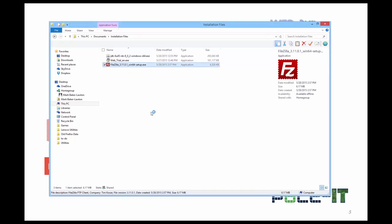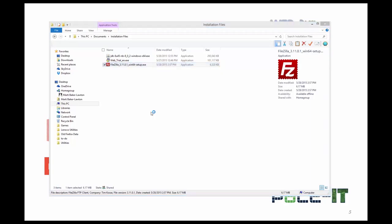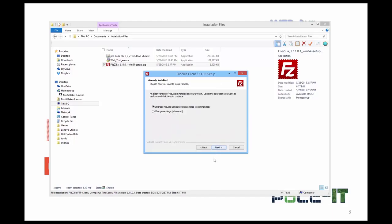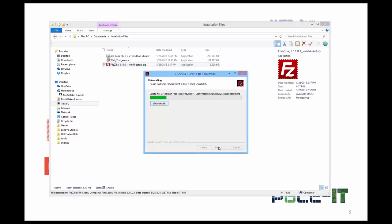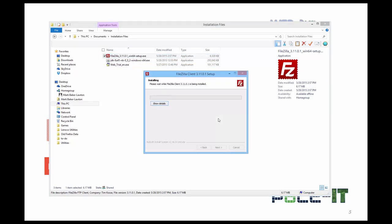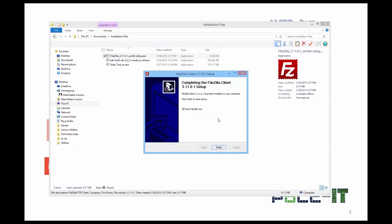You'll get the warning that says FileZilla FTP client. Go ahead and click agree. And I already have it installed, but I'm going to pretend that it's not. So I'm going to go next. And you'll see it uninstalls and then sets up my new FTP FileZilla client. It's extremely quick. Once you're done, you click finish.